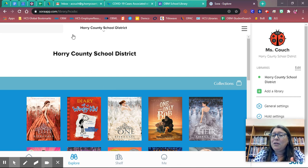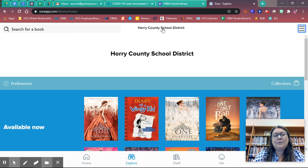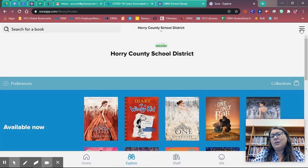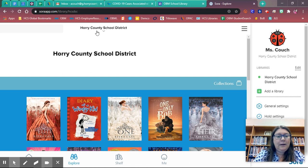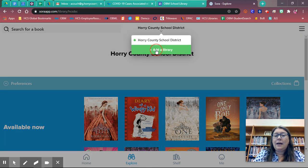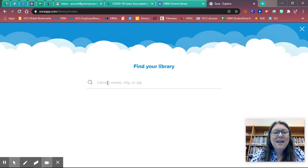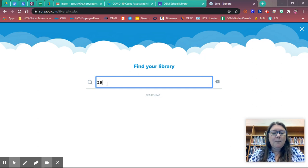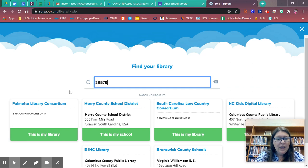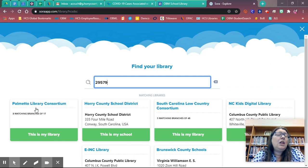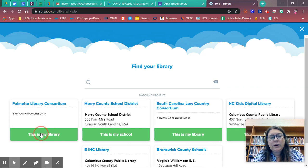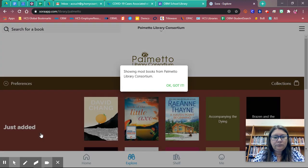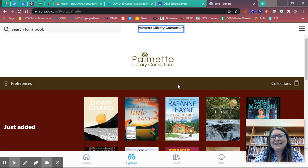Now then there's a couple of ways to access the public library. One way to do that is by clicking up here and going to add a library. You can also click here on the waffle or the three lines and click add a library. So I'm going to go add a library. And I'm going to type in my zip code. My zip code for my school is 29579. And you'll notice that Palmetto library consortium comes up. That is the library group that we are part of. So select Palmetto library consortium. This is my library.